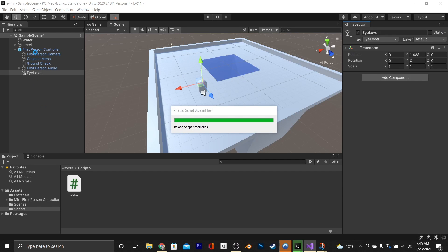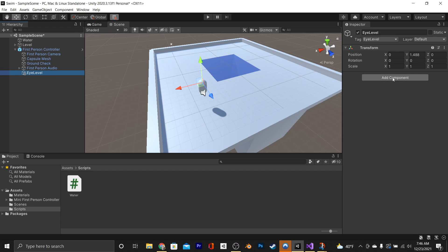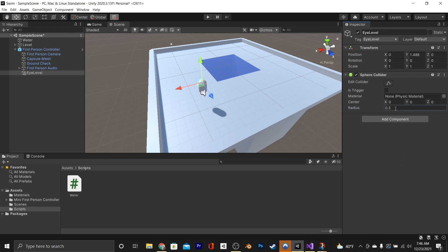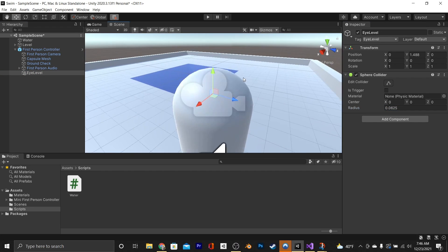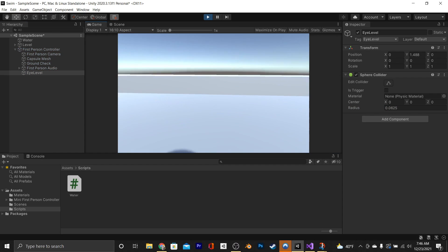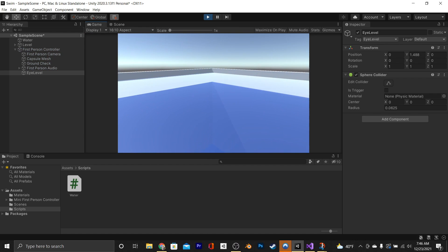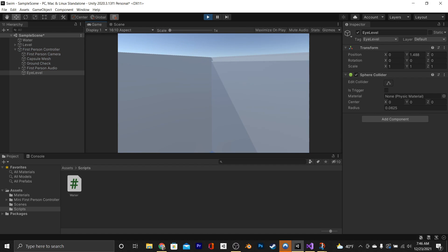Now triggers only work with colliders, so we're going to add a small one to our eye level, say 0.0625. Jump again. As you can see, everything works perfectly.